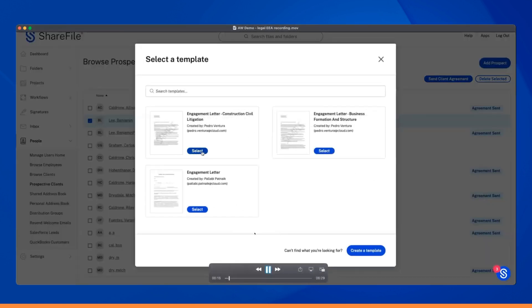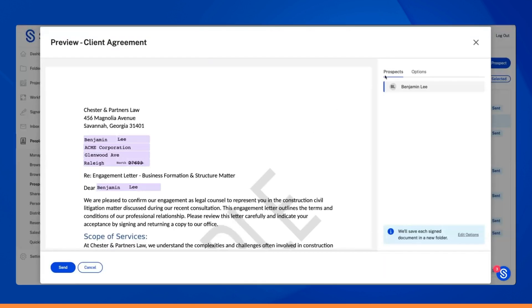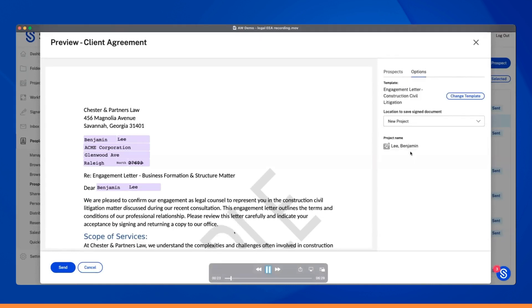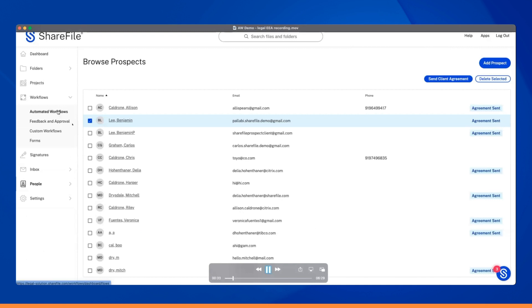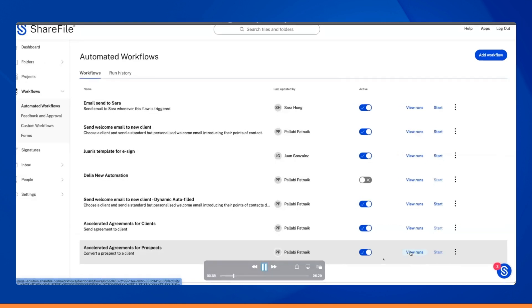With the power of ShareFile integrations, Emily can easily initiate the client agreement workflow and select the appropriate agreement template. Additionally, she can choose to create a new project, ensuring a smooth and efficient process for Benjamin's onboarding.